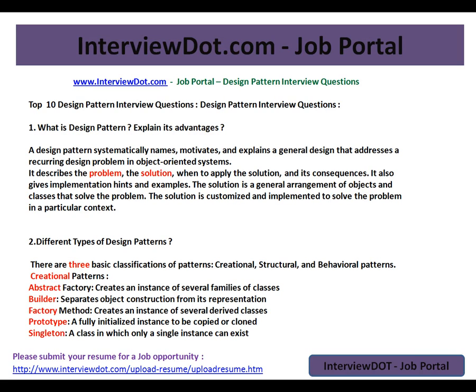Hi, welcome to interview.com — a job portal where you can post your resume. In this video, I'm going to explain the top 10 design pattern interview questions, which are very important if you're a senior Java developer or senior developer. This video will give you guidance on where to start your design pattern interview preparation.